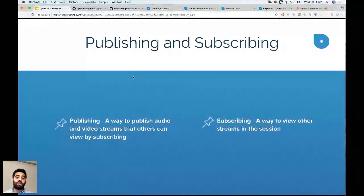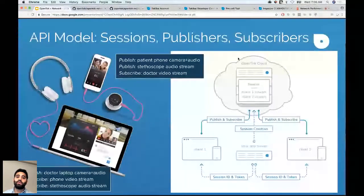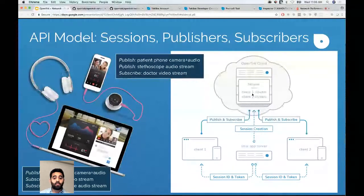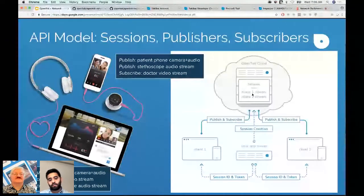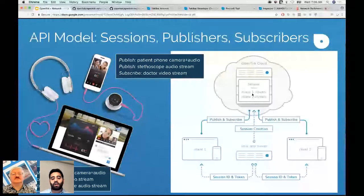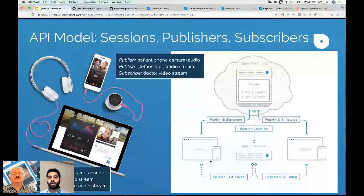This is the API model we have. You can see there's an OpenTalk cloud involved when you send media. There's a choice between peer-to-peer connection versus a session routed through the OpenTalk cloud. Session IDs are generated on the app server and rendered on the client, where the client can publish and subscribe. Lawrence will cover more about that shortly.